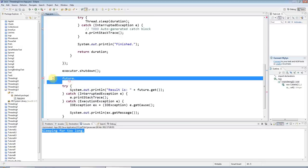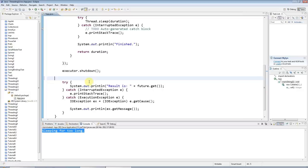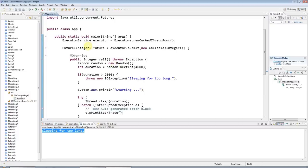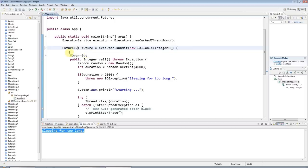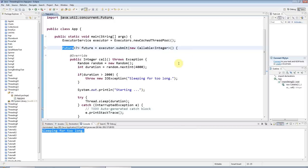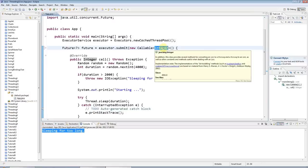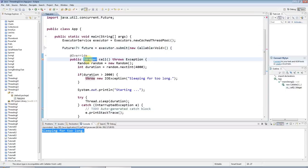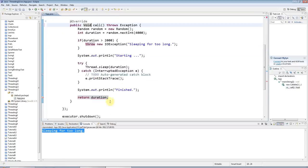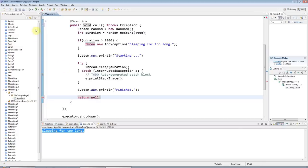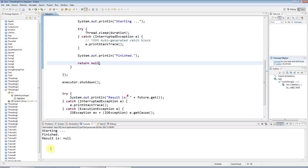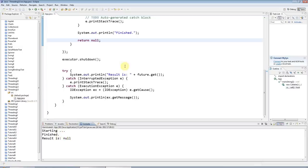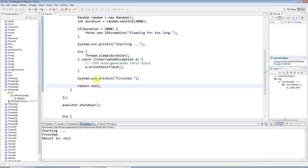But now, supposing you want to use some methods of future but you don't want to get a return result, you can do that by saying here for your future specify a question mark wildcard for the parametric type, and for callable specify Void with capital V because you can't have a primitive lowercase void type in these angle brackets. Then here specify the same thing and down here just return null. That allows you to use all the methods of future but you don't have to return a result.